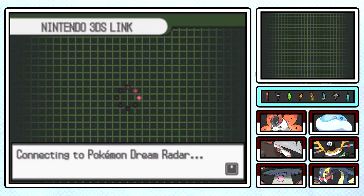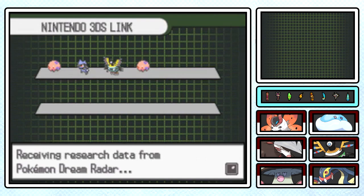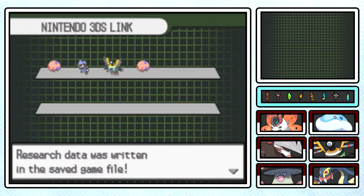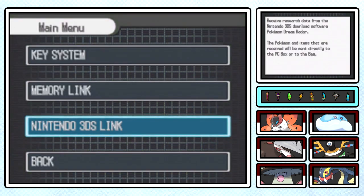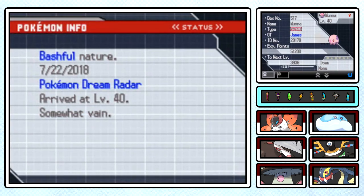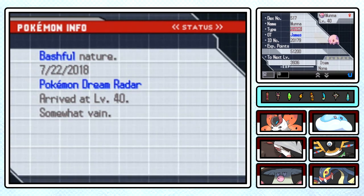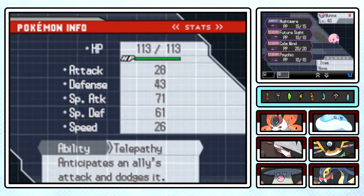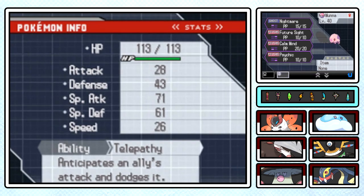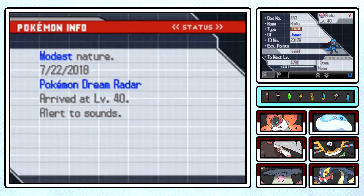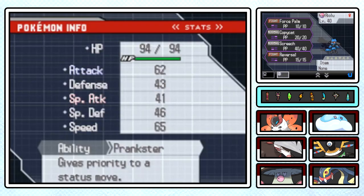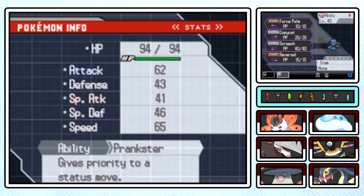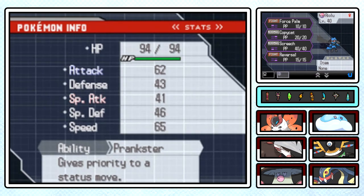Once you are done with doing all of your field research, you can transfer the Pokemon, or items if you've got them, that you obtained in the Dream Radar using the Nintendo 3DS Link under Univalink in the main game on the main menu. As you probably have seen by now, this is the movesets of the different Pokemon that I caught throughout my first adventures through the Pokemon Dream Radar. I managed to catch a Munna, a Riolu, and a Sigilyph, and another Munna.